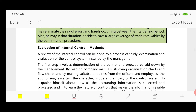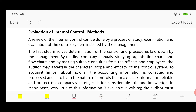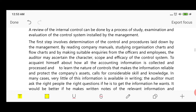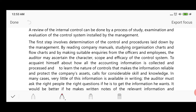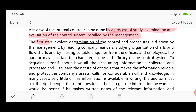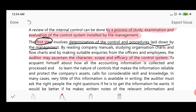Now we will see the methods of evaluation of internal control — how the auditor can evaluate internal controls. Review of internal control can be done by studying and examining the control system and procedures which management has installed. How to identify these? By reading company manuals, studying organization charts, flow charts, and making suitable inquiries from the officers and employees of the company. This way the auditor can ascertain the character, scope, and efficiency of the control system.